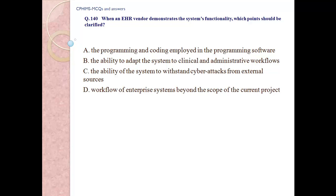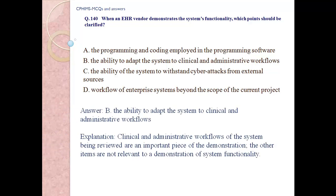Question number 140. When an EHR vendor demonstrates the system's functionality, which point should be clarified? A) The programming and coding employed in the software; B) The ability to adapt the system to clinical and administrative workflows; C) The ability of the system to withstand cyberattacks from external sources; D) The workflow of enterprise systems beyond the scope of the current project. Answer B. The ability to adapt the system to clinical and administrative workflows. Explanation: Clinical and administrative workflows are an important piece of the demonstration; the other items are not relevant to a demonstration of system functionality.